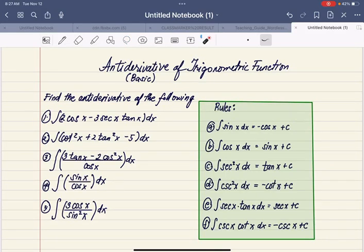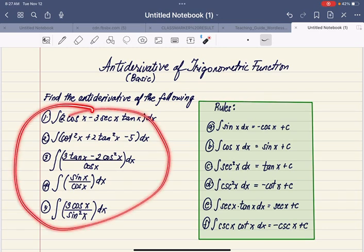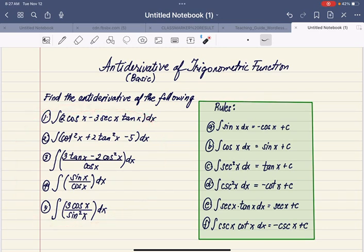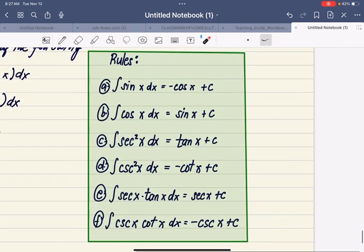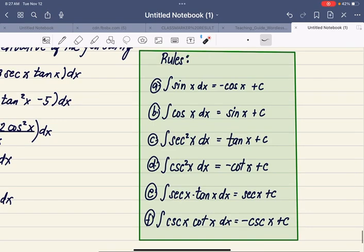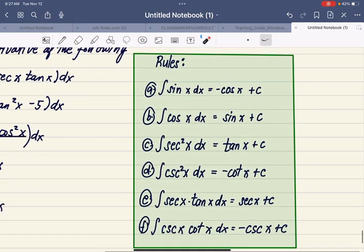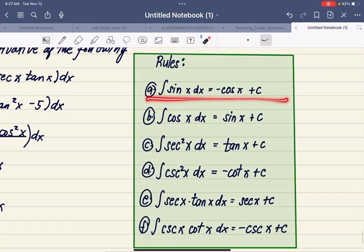Hi everyone. Let's find the antiderivatives of the following trigonometric functions. But before that, let's recall the rules in antidifferentiation. So these are the rules in antidifferentiation of trigonometric functions.